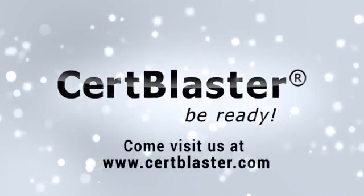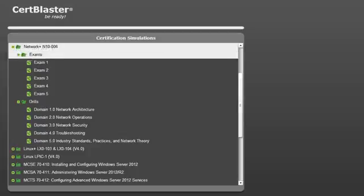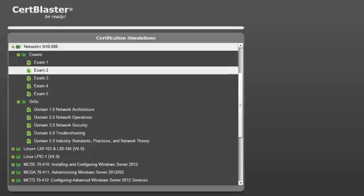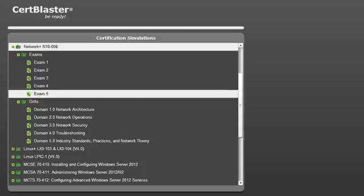Welcome to CertBlaster. Here we are going to take a look at the Network+ N10-006 Exam Certification Practice Test. Here is the N10-006 in the Certification Simulation menu.